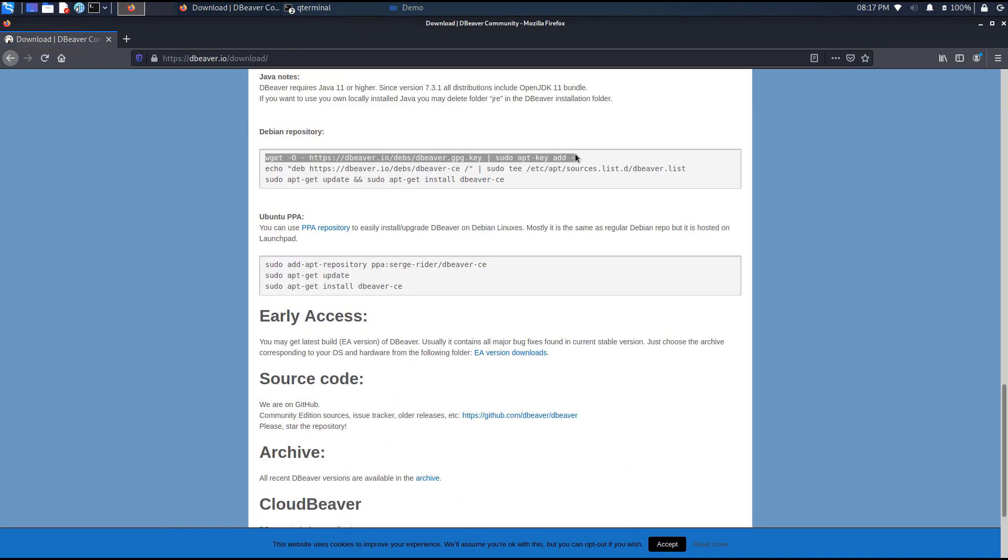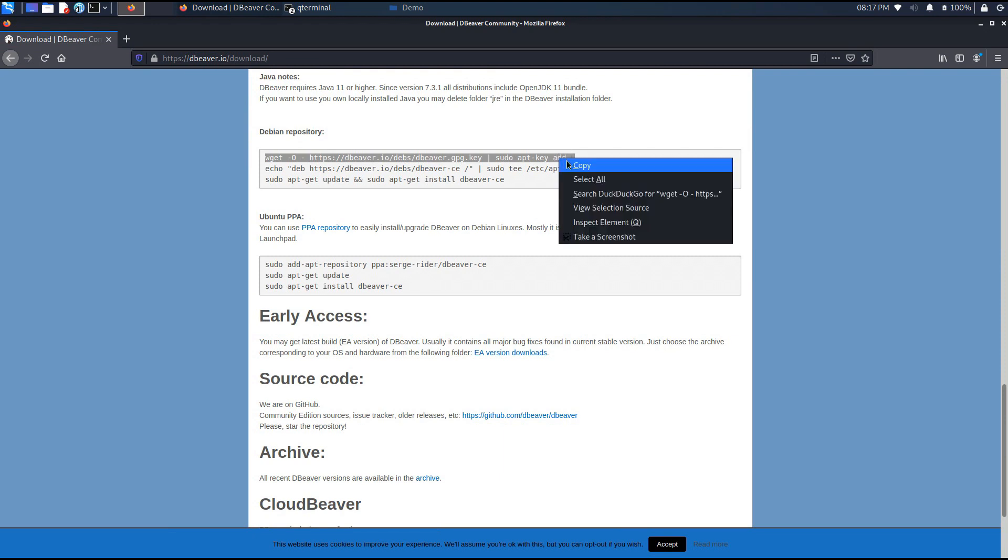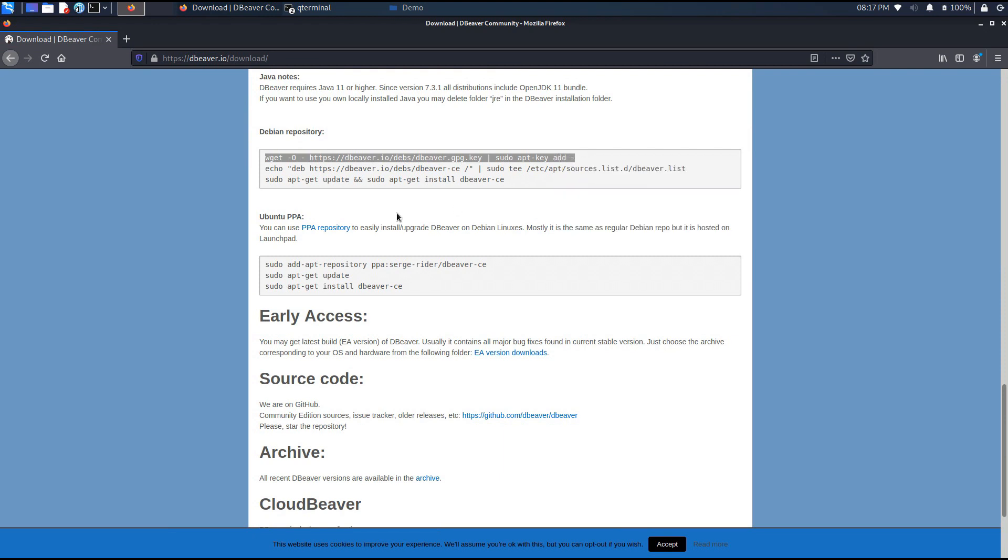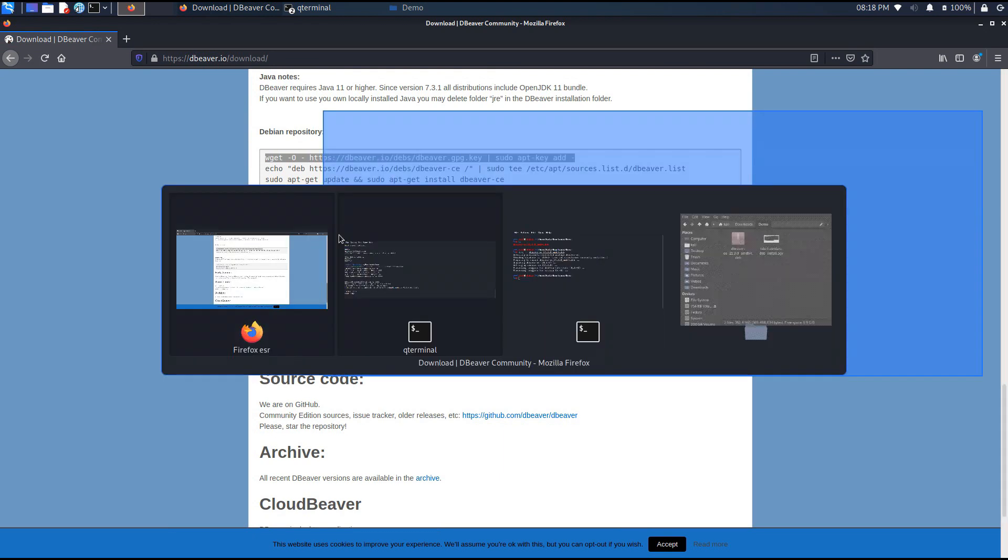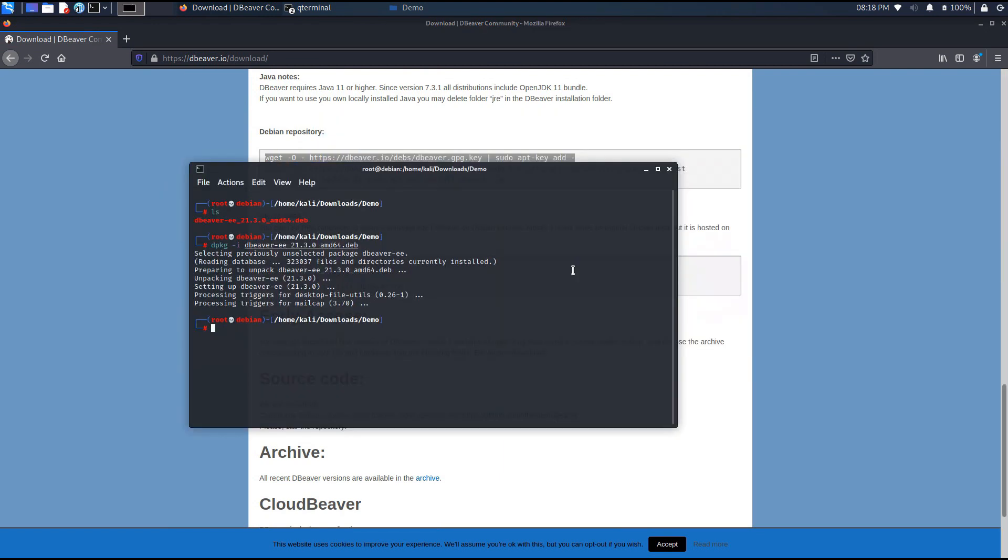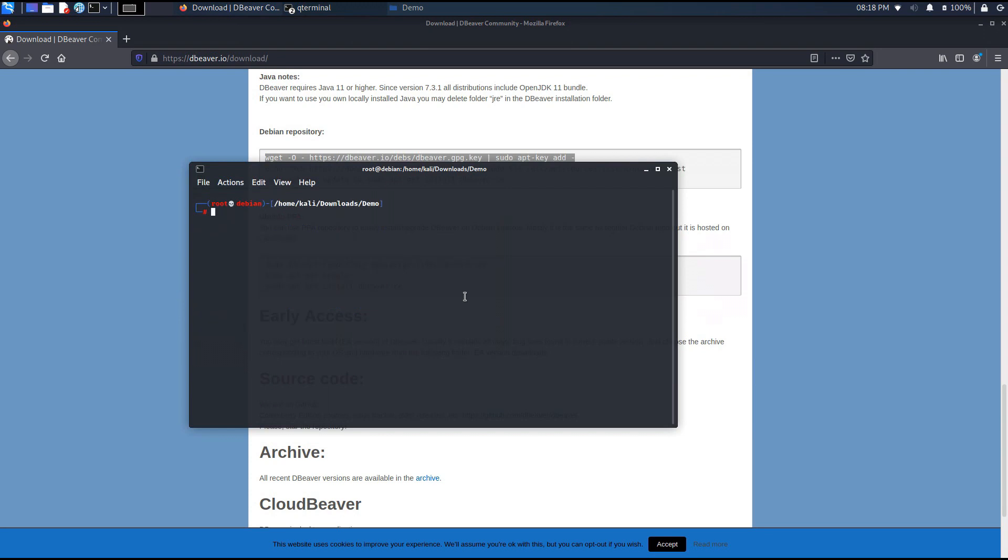We have also packaged the official build of our app in Flatpak and Snap. If you prefer these utilities, feel free to install dBeaver while using them.